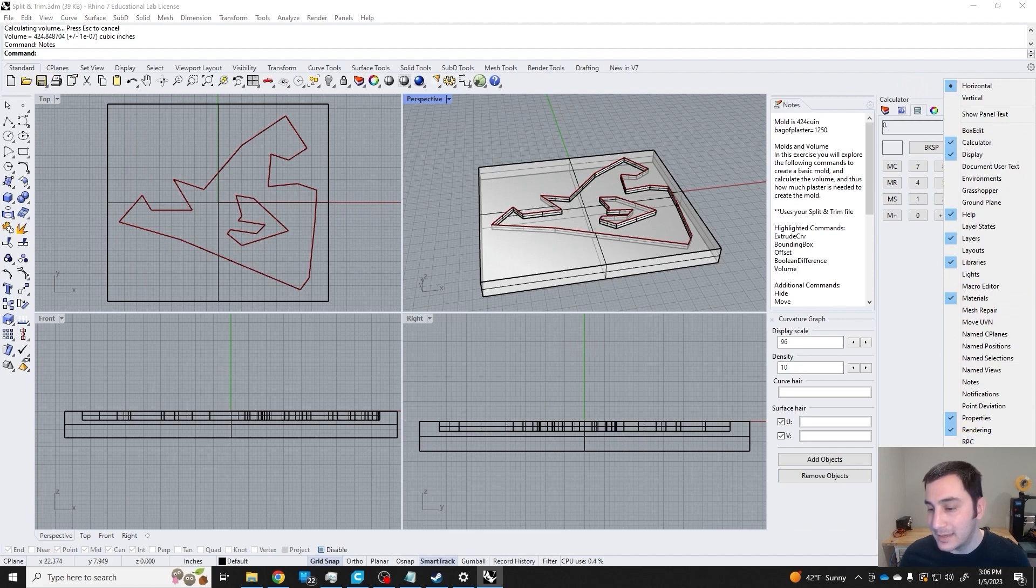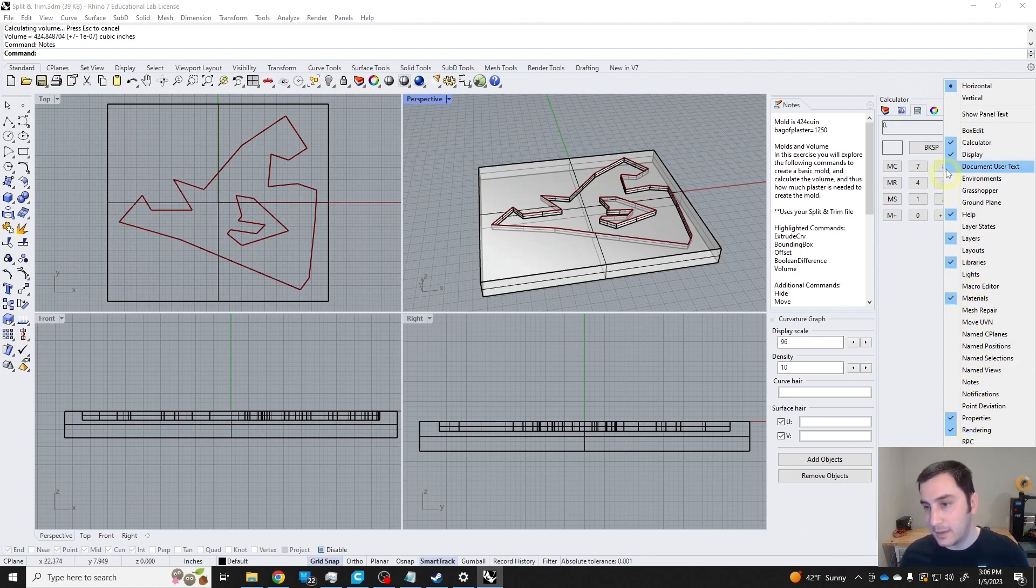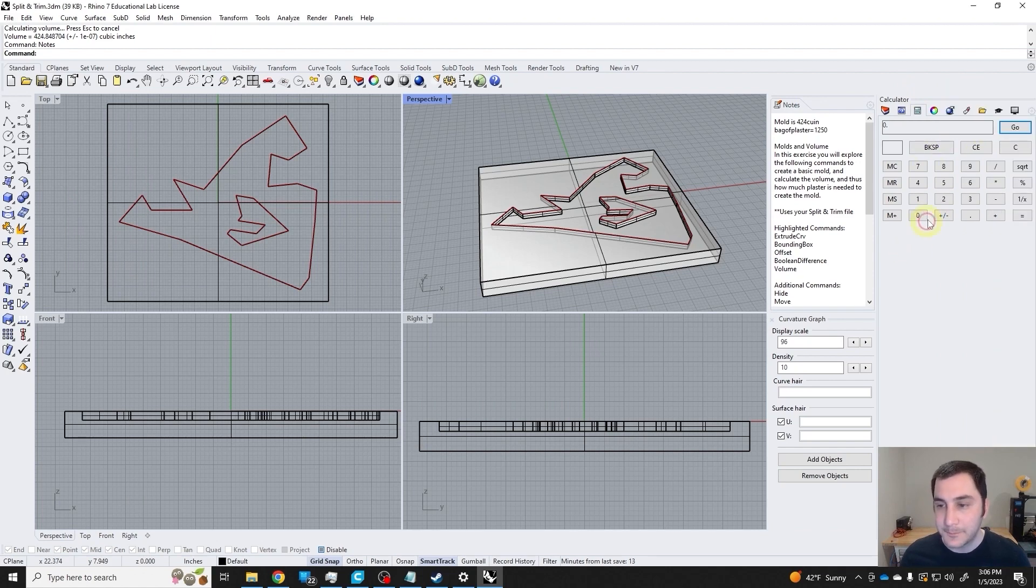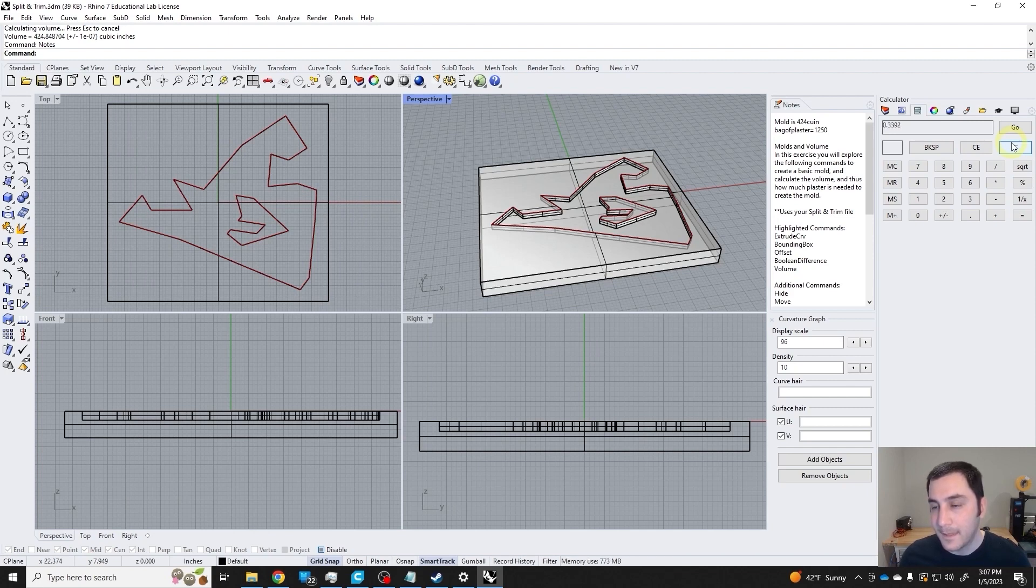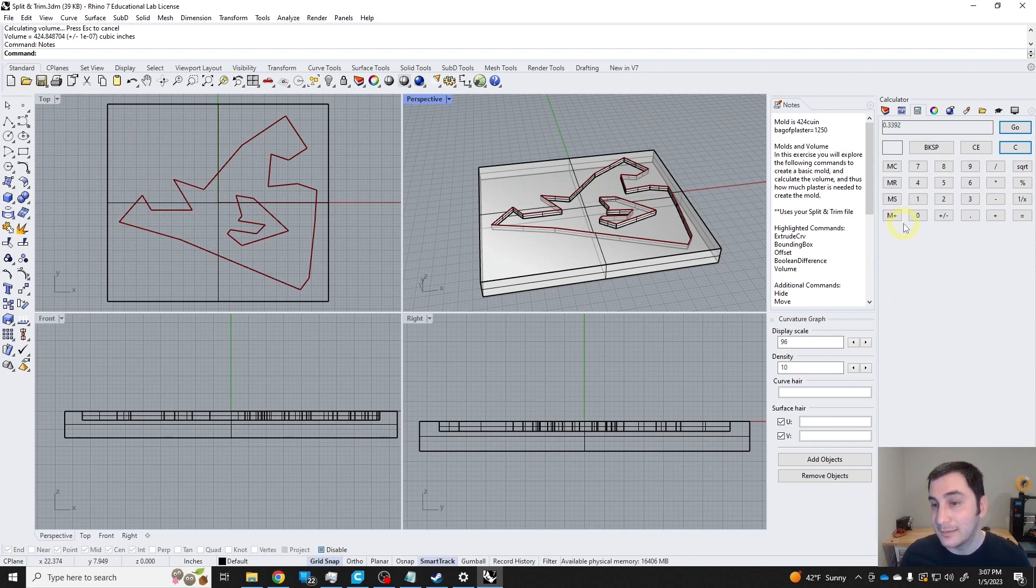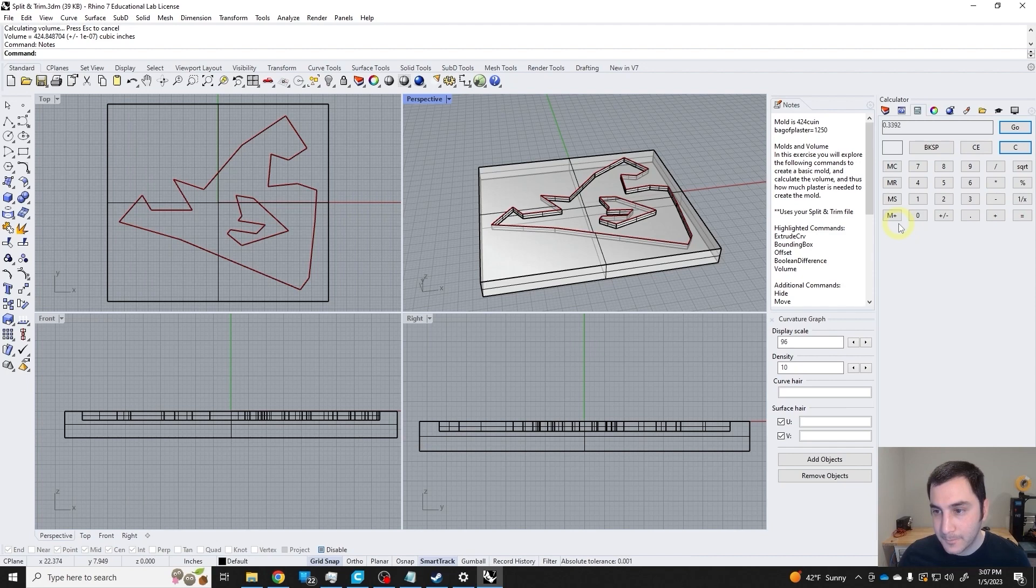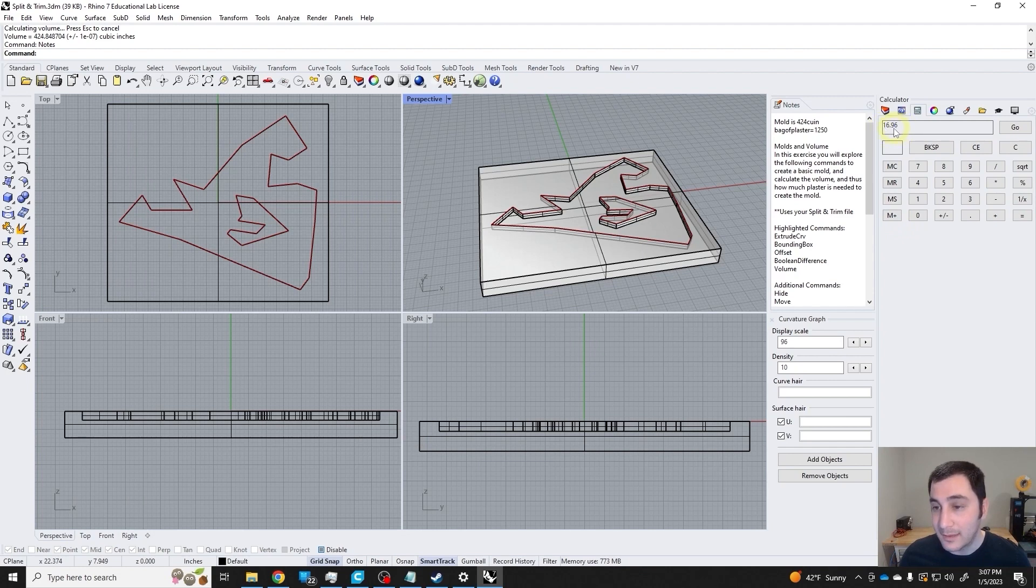Here I'm going to do 424 divided by 1,250—that's 0.33, pretty much exactly a third. Then I can multiply that by 50, which, by the way, is how many pounds of plaster are in a bag.